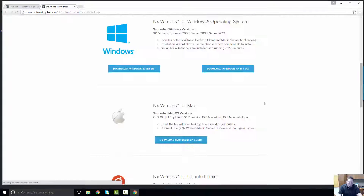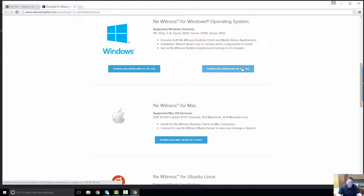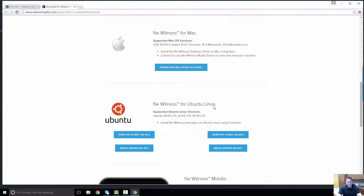To get started, just go to the download page here and select the download that's relevant for your PC. I'm on Windows 64-bit right now, so I've already downloaded that in advance, but we also have a version available for Mac, or if you're a real geek, Ubuntu Linux.